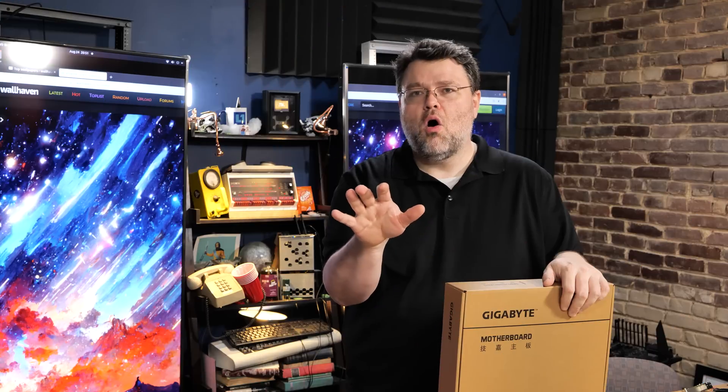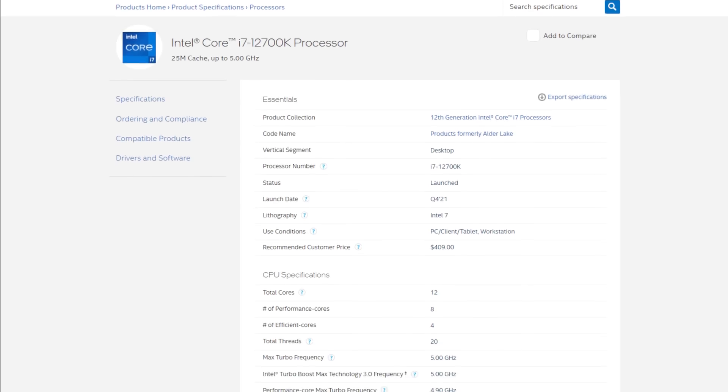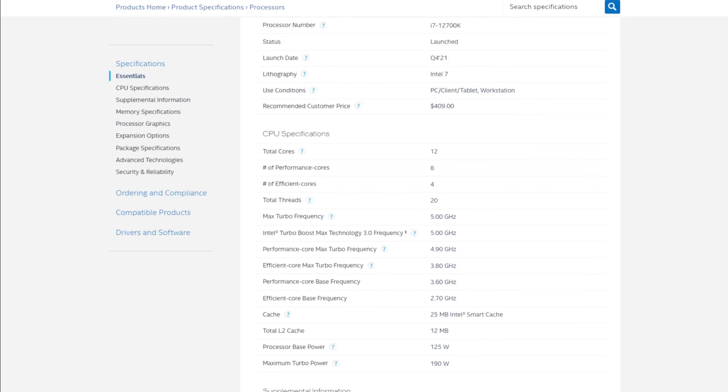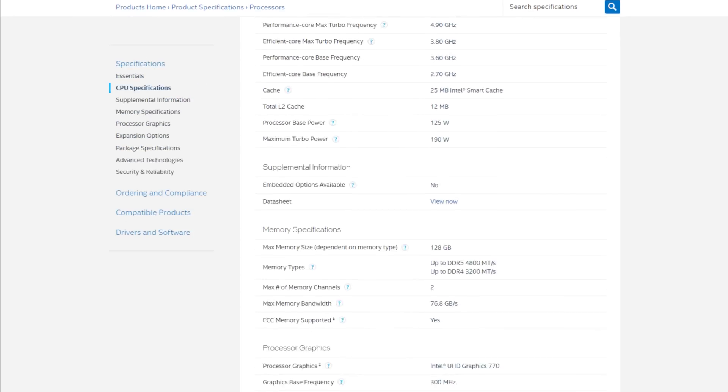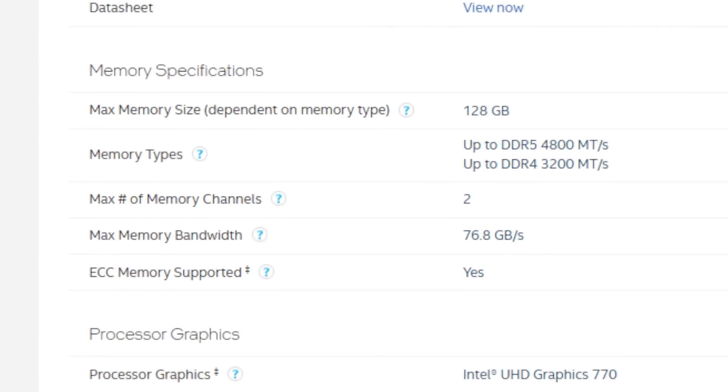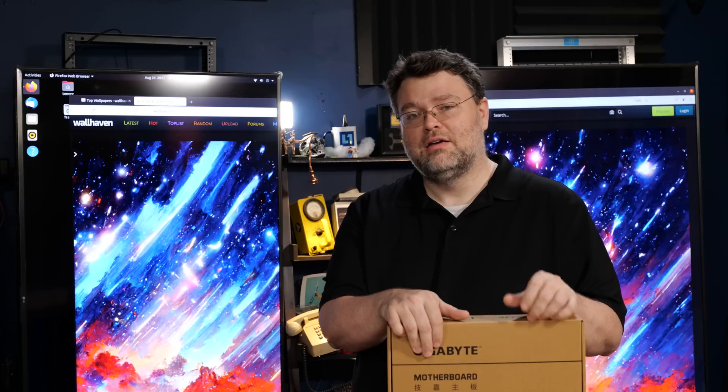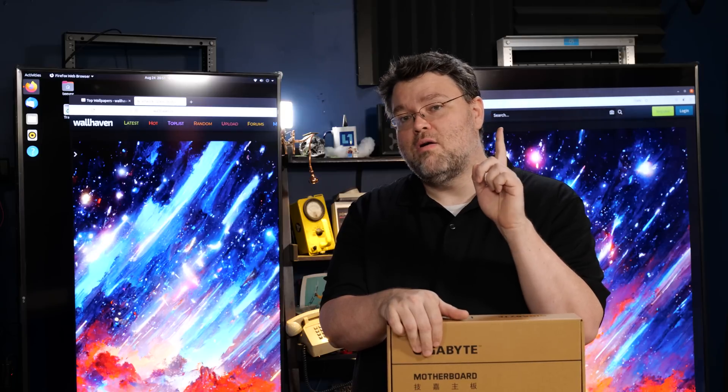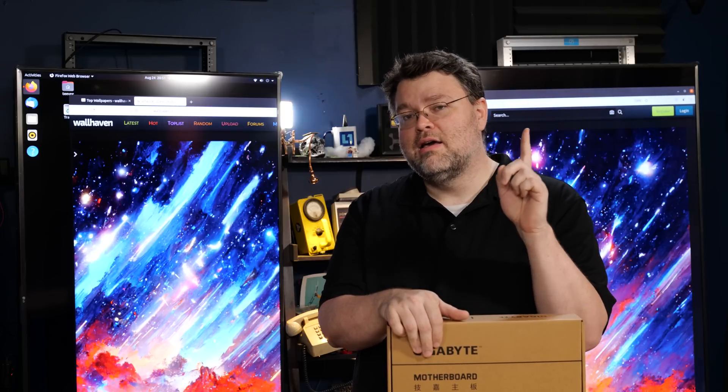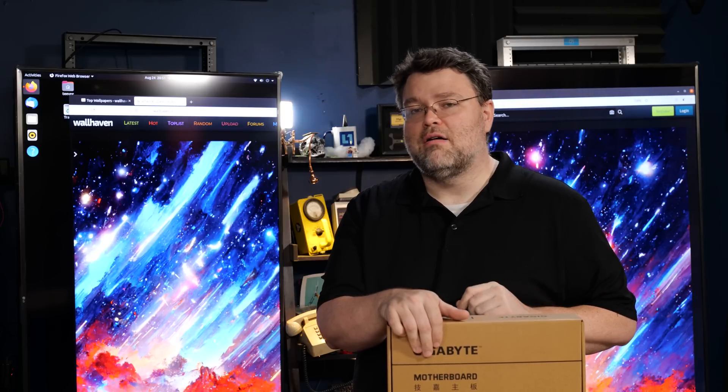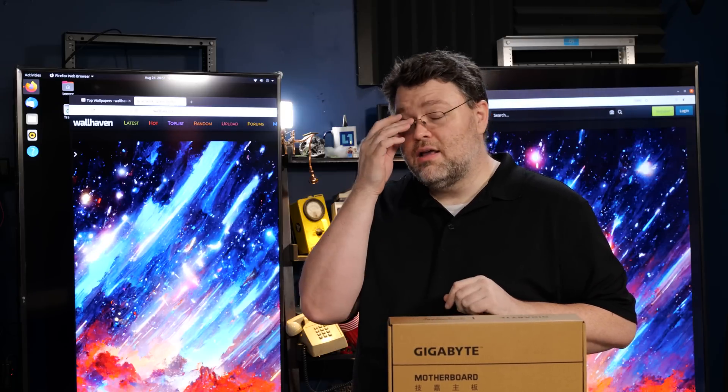Hold on, slow down. The i7-12900K supports error correcting memory? Well, unless it's a mistake on Intel Ark, yes. But only if you use an error correcting chipset.